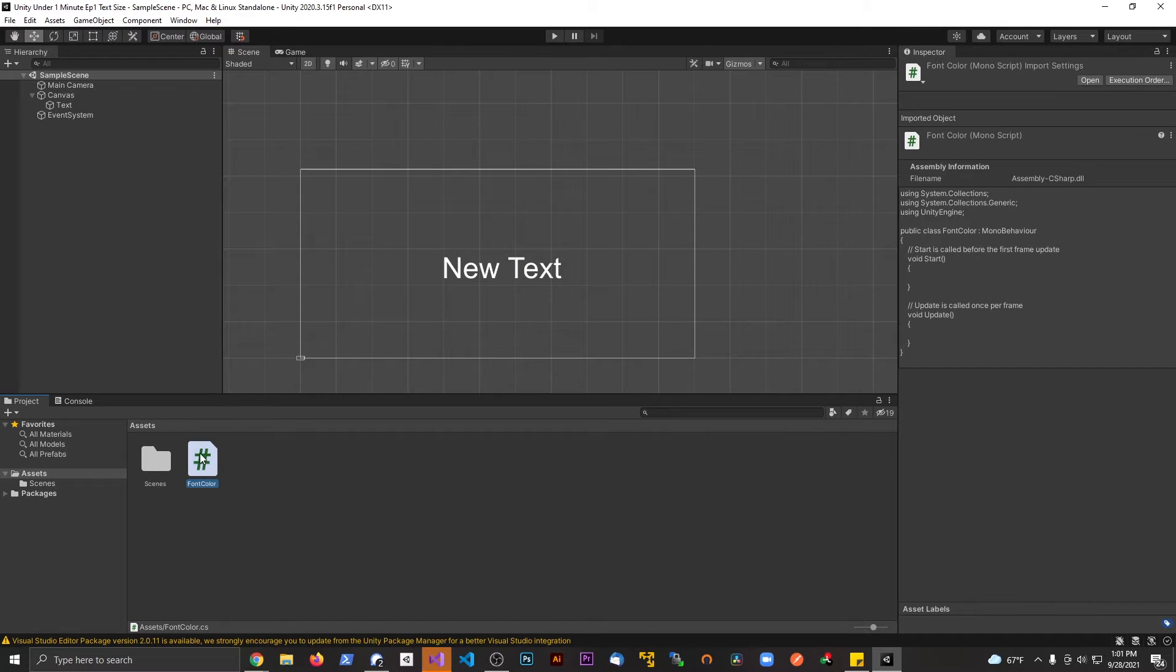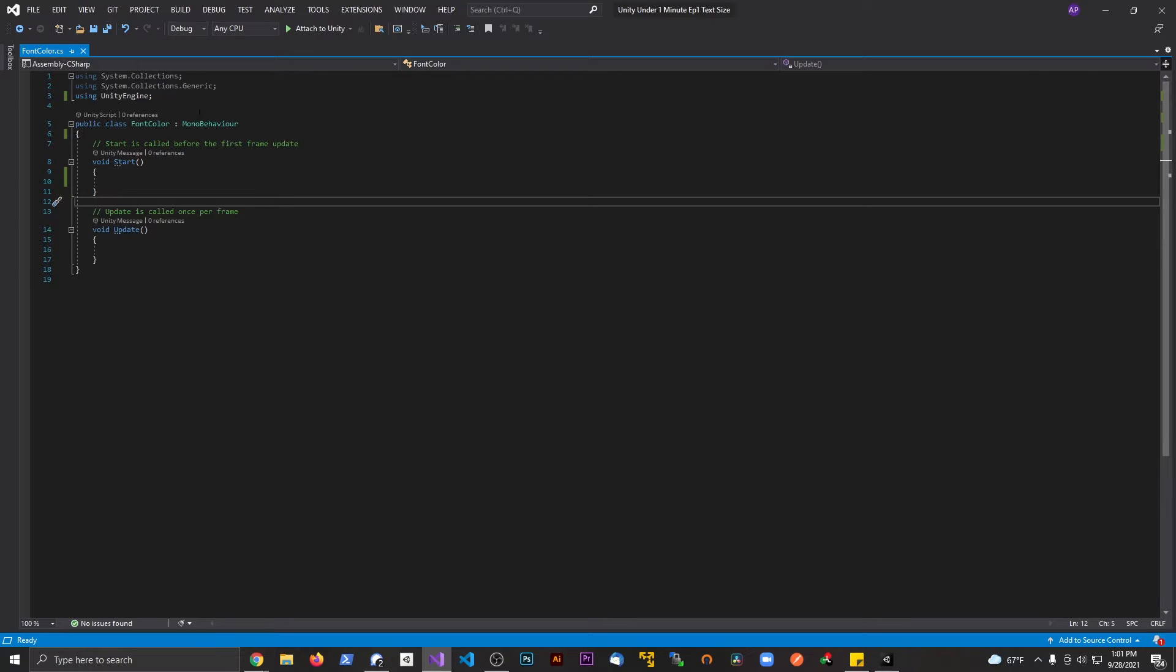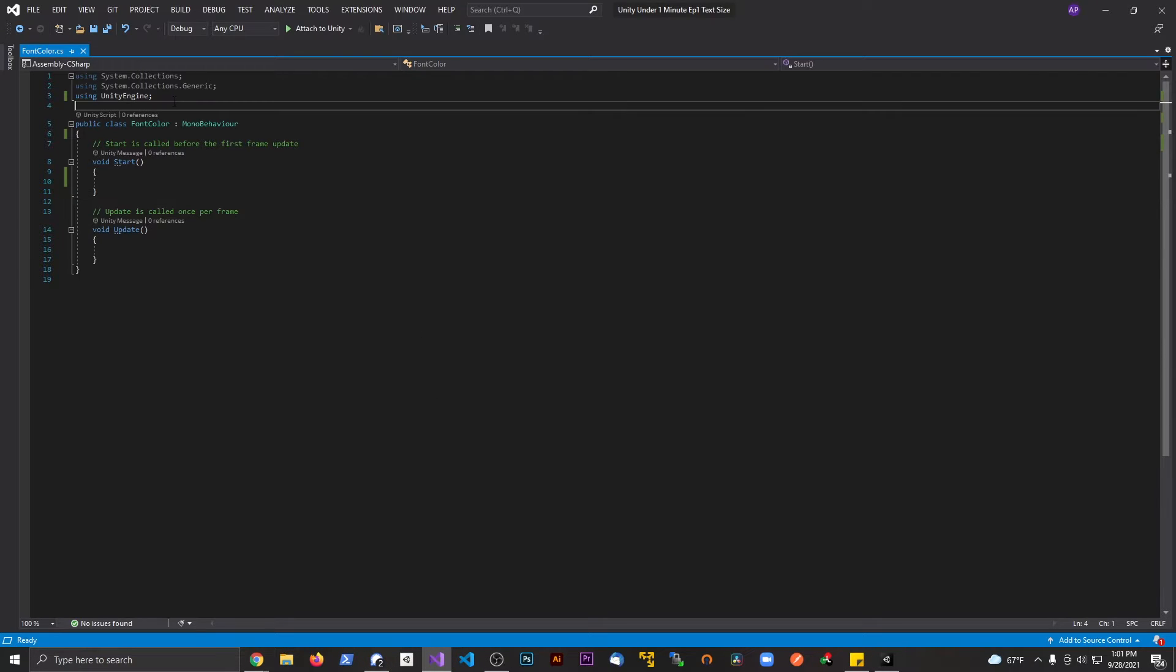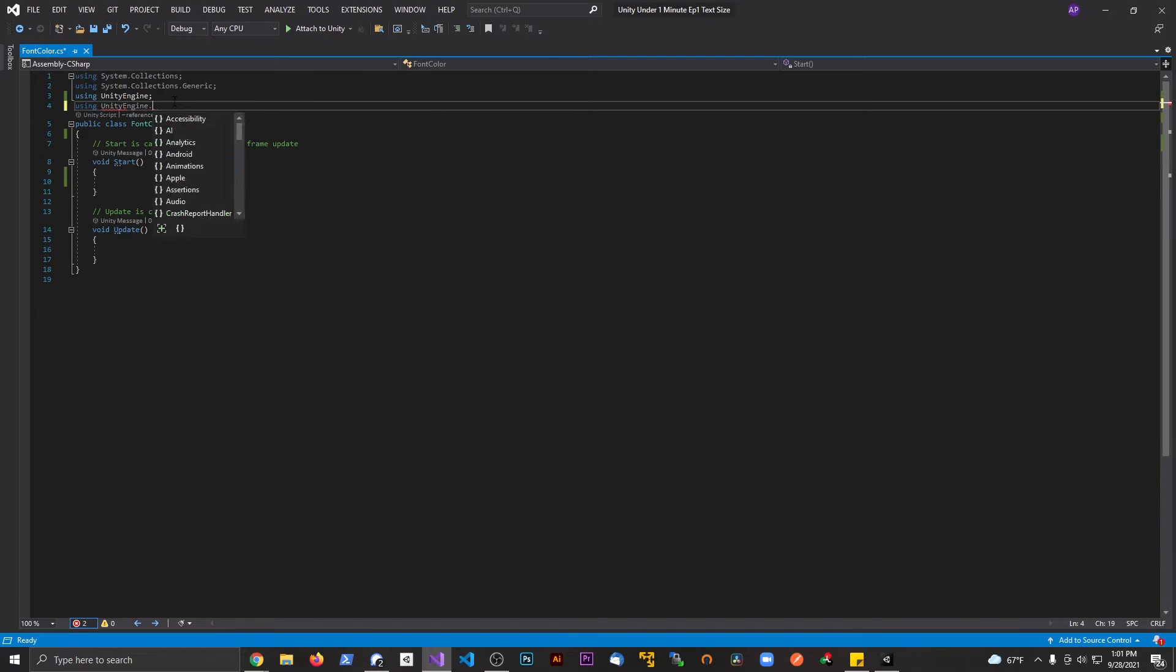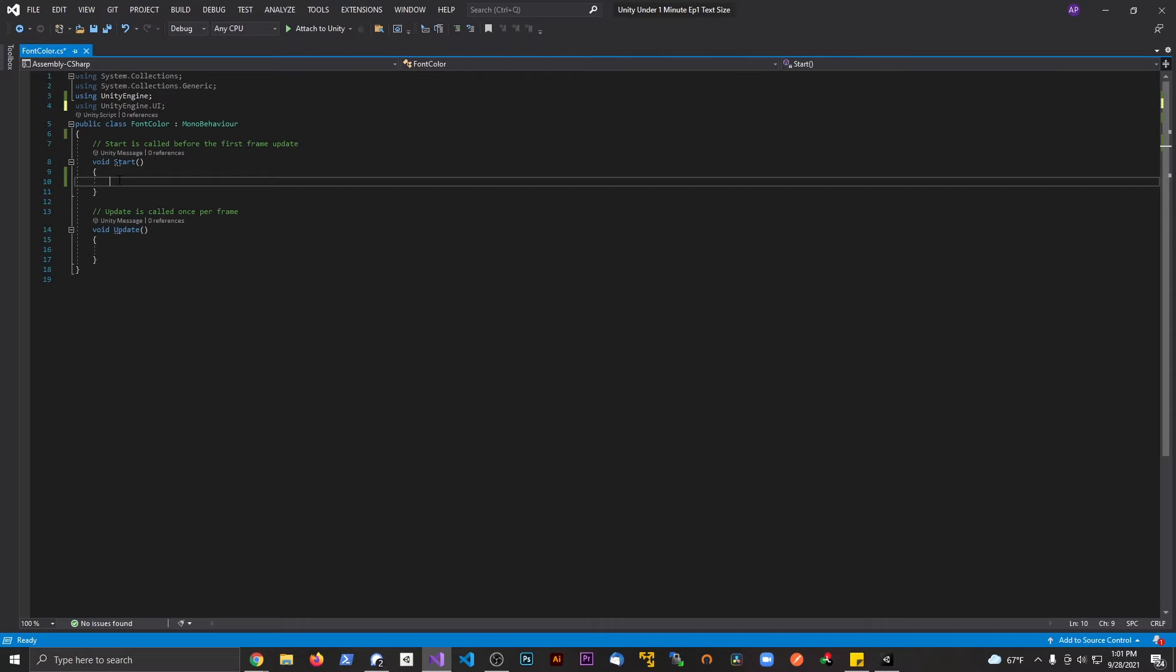I'm going to open this up in Visual Studio. I'm going to say using UnityEngine.UI because we need to include that namespace.